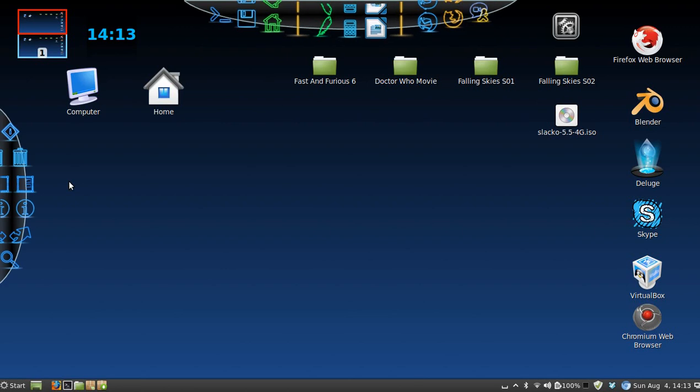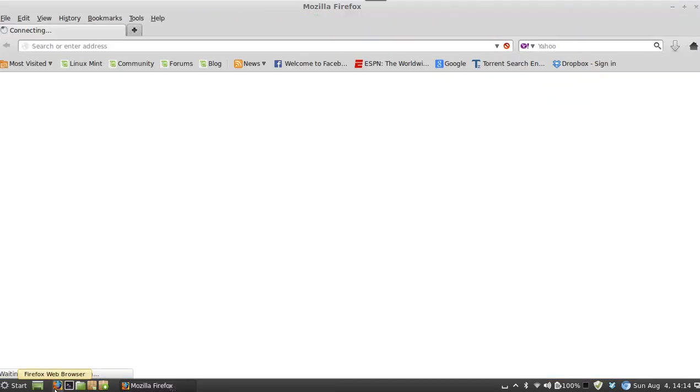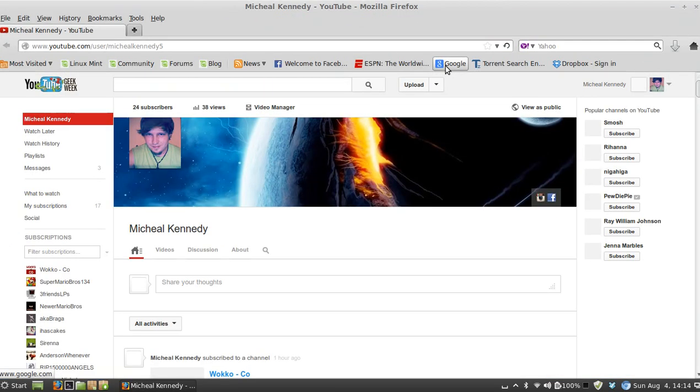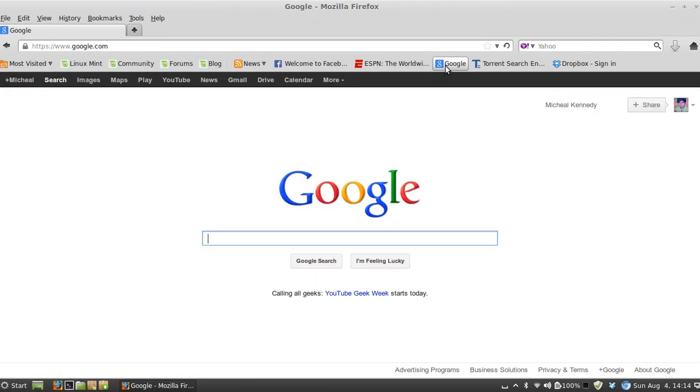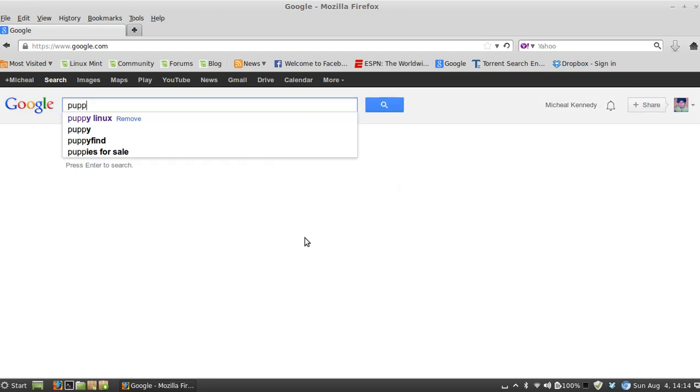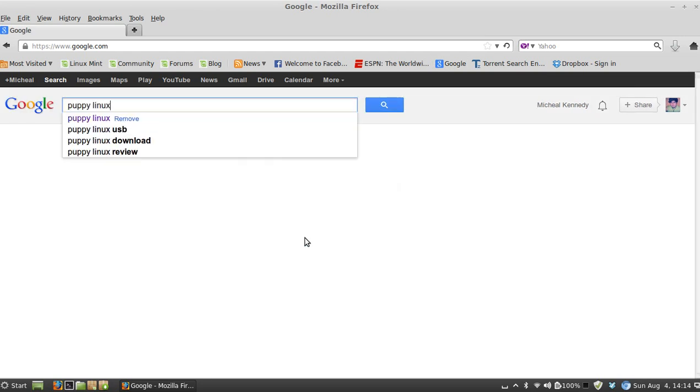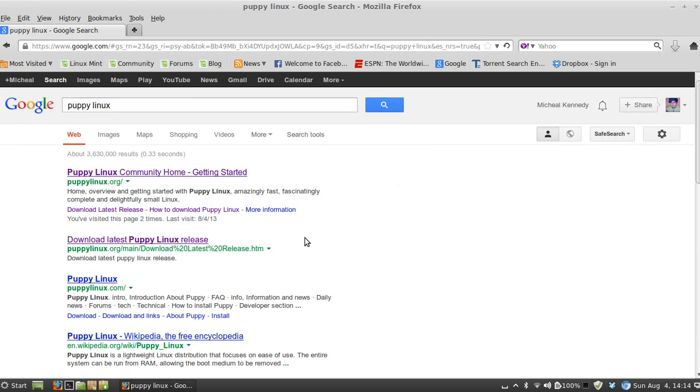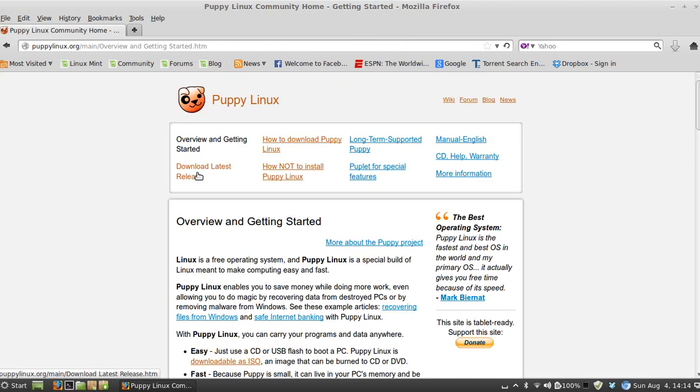Okay, the first thing you're going to do is find the Puppy Linux ISO file. So you're going to go to your browser, go to Google, type in Puppy Linux, go to this first page. Now the main page will give you a brief summary of Puppy Linux.